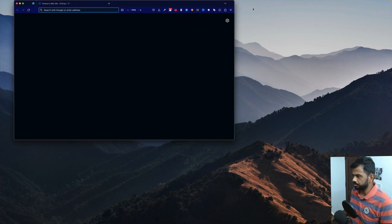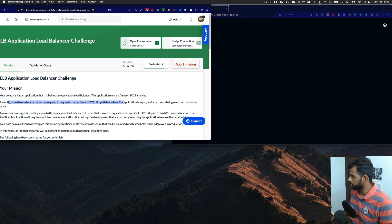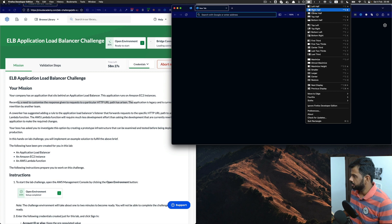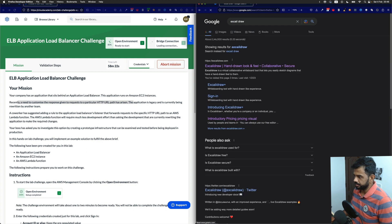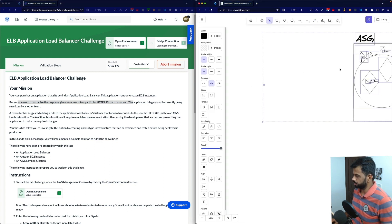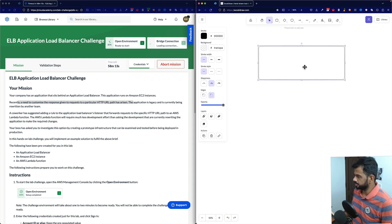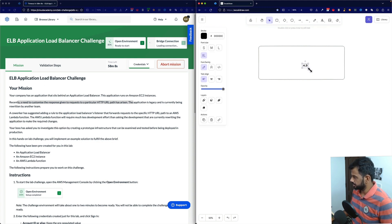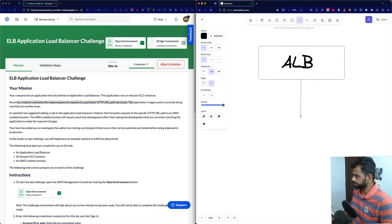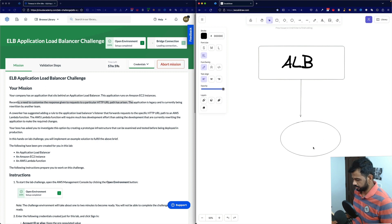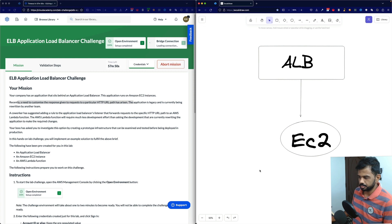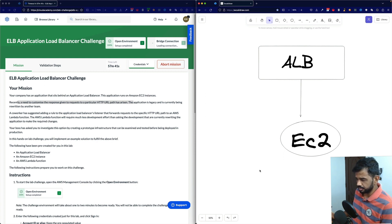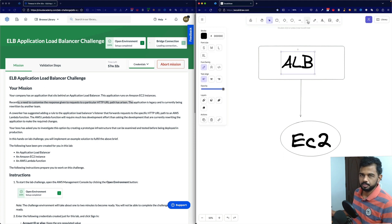We'll try to make the problem statement into an architectural diagram using a drawing tool so it's easier to visualize. The application sits in an elastic load balancer. The load balancer will get pointed to the EC2 instance, which is the legacy application. We'll illustrate what is going to be done — the elastic load balancer and its listener rules.